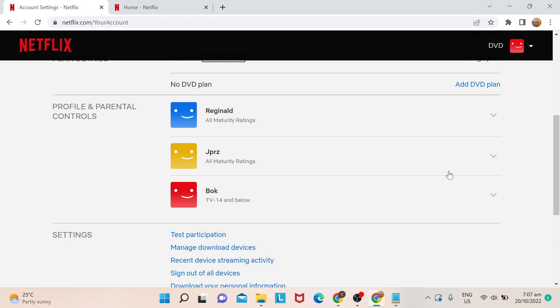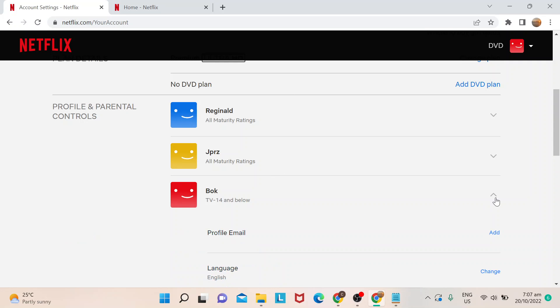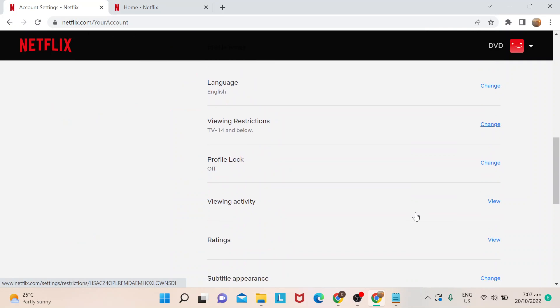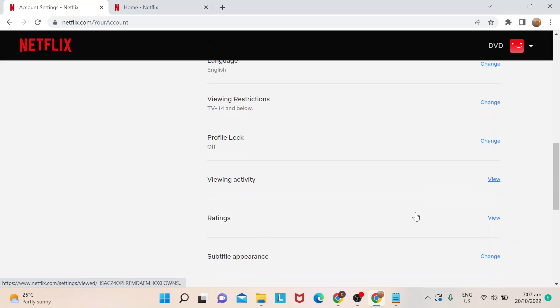You could see Profile and Parental Controls. You pick which profile that you wish to actually change your subtitle appearance. So go down and then there's an option here that says Subtitle Appearance.